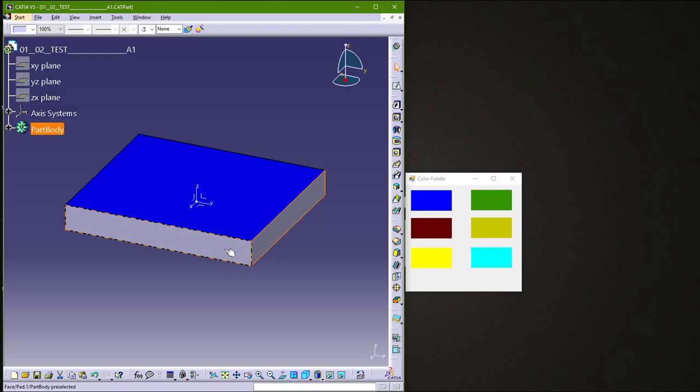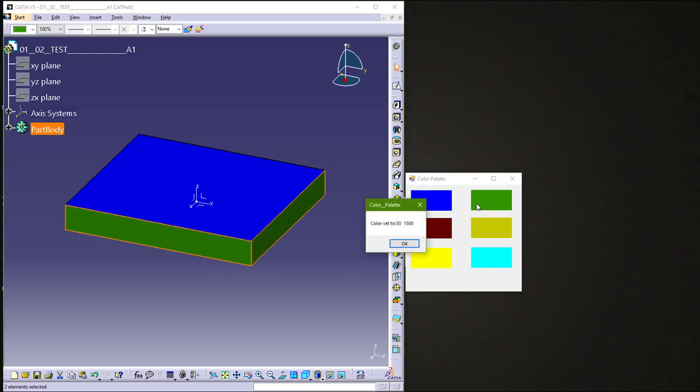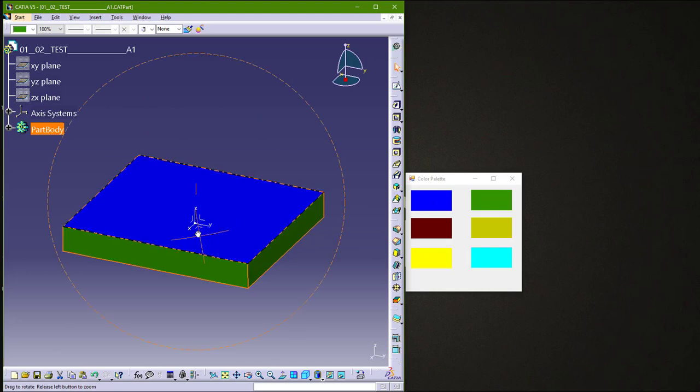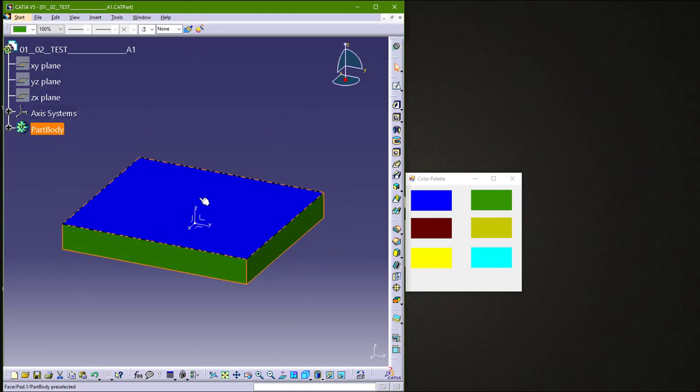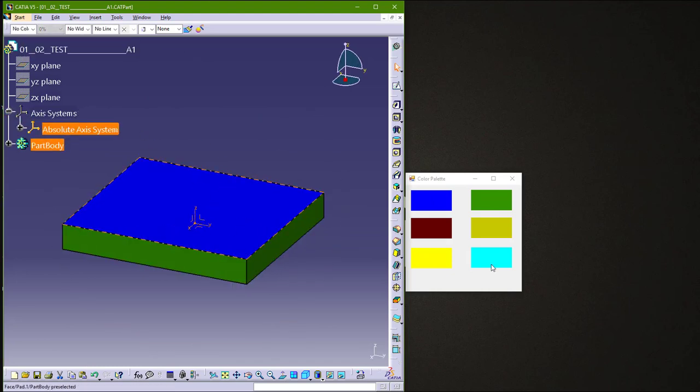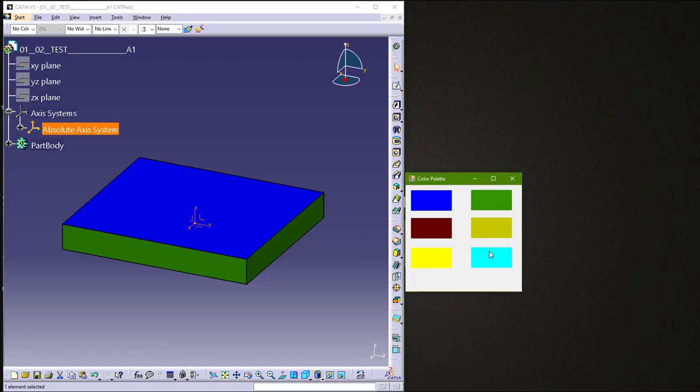You can select more faces like so and you get this message. Also, you can, for example, color our axis system.